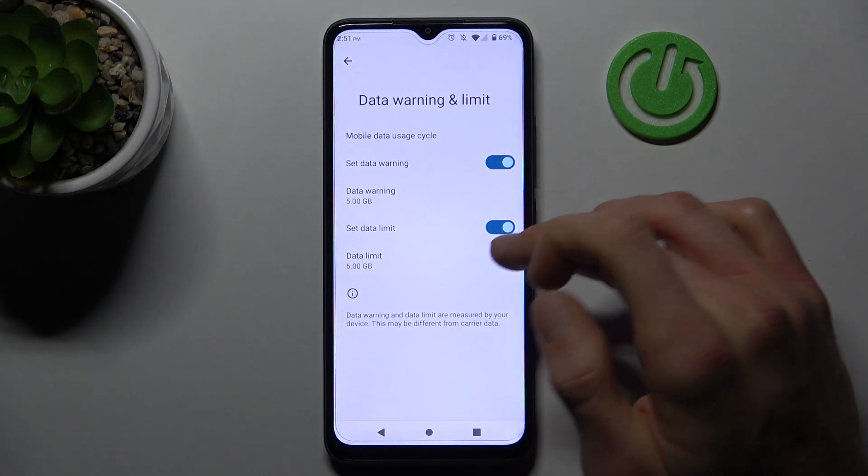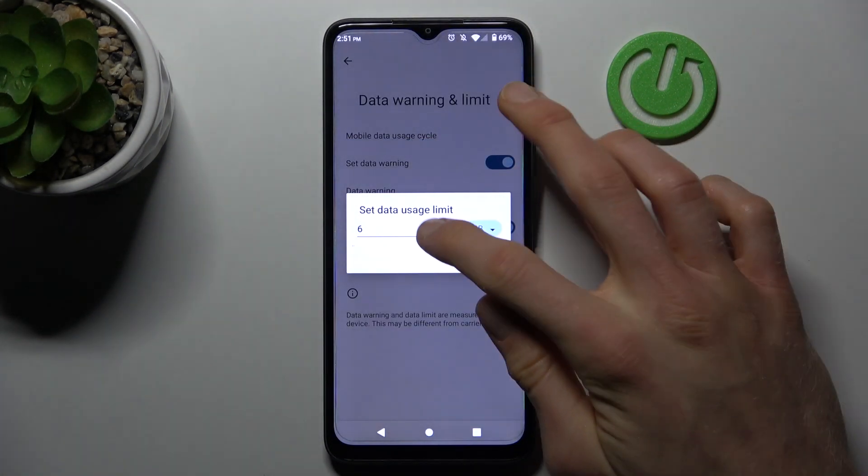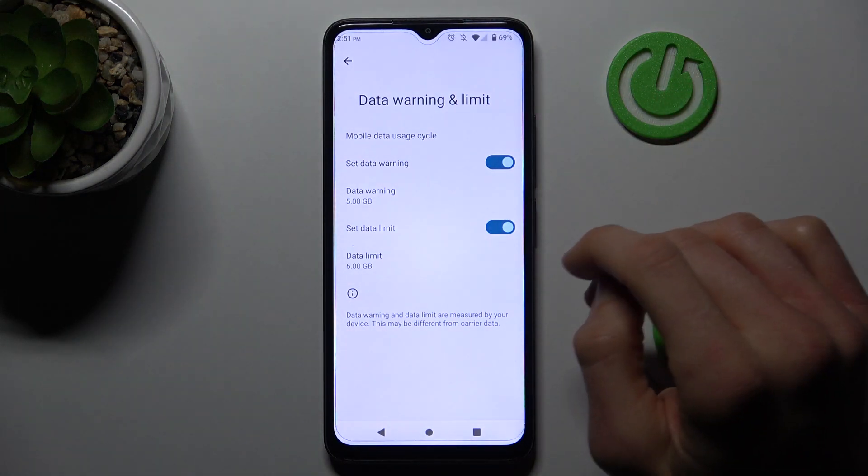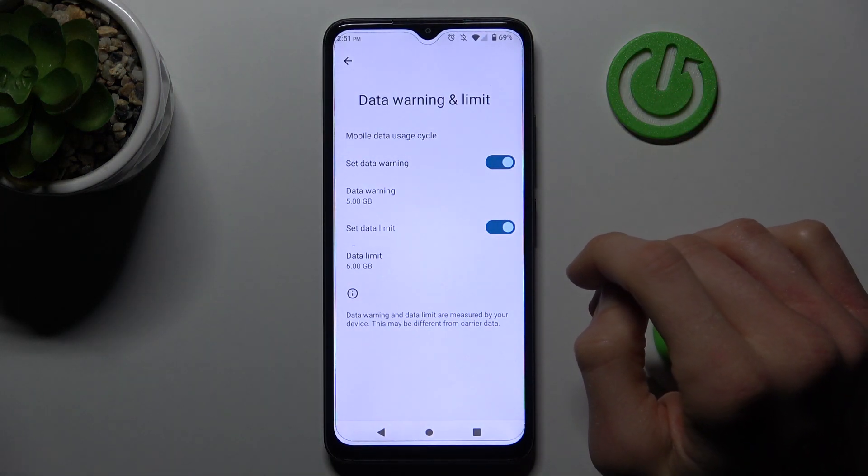We can turn the data limit on and set it in the same style. That's all — thanks for watching, bye!